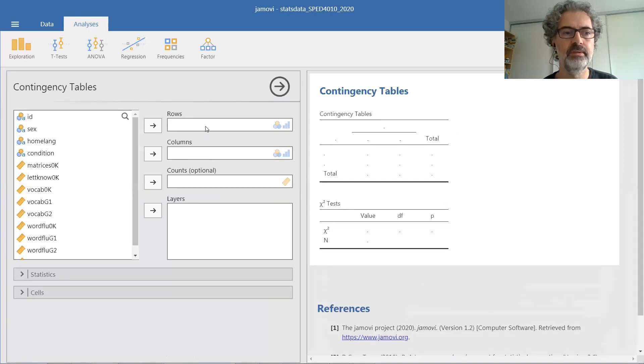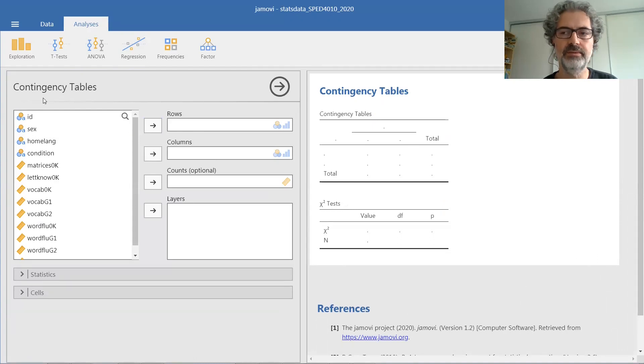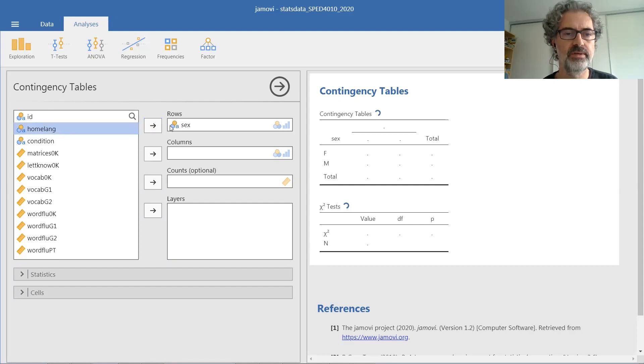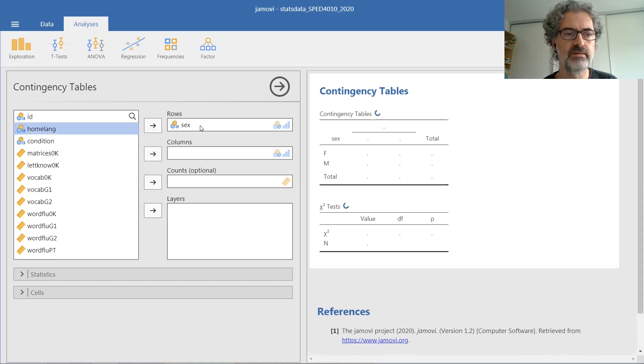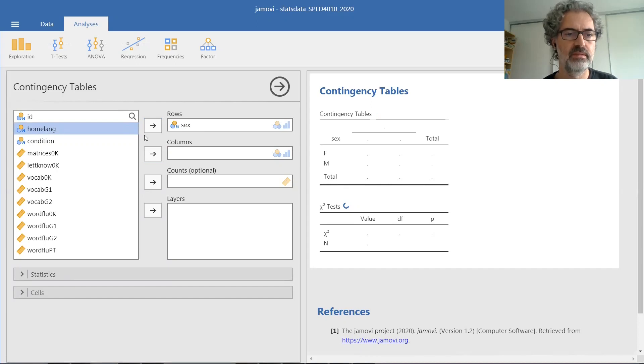We pull or send one of our nominal level variables into the rows. So I'm going to send sex to the rows here and home language selected into the columns.